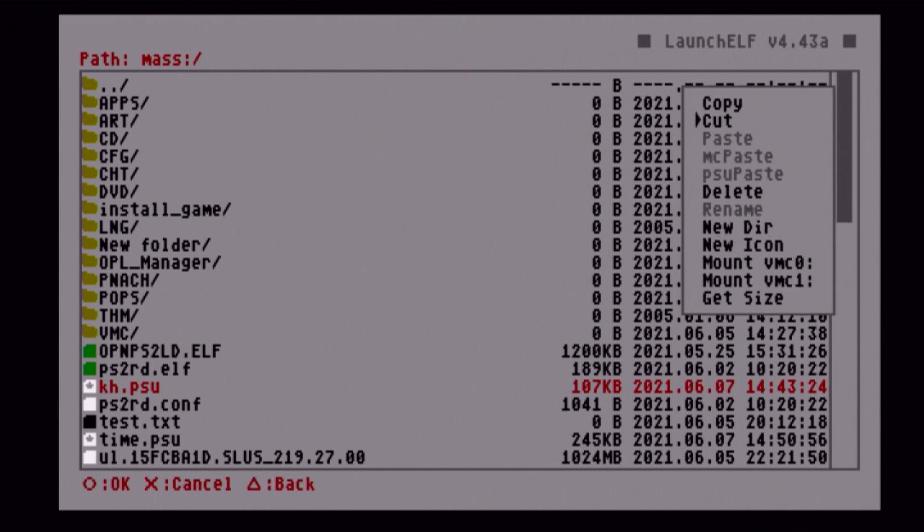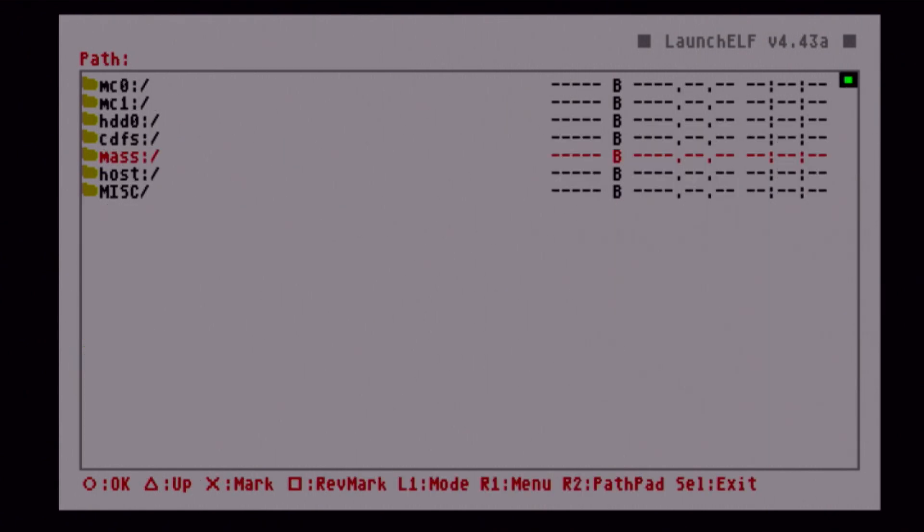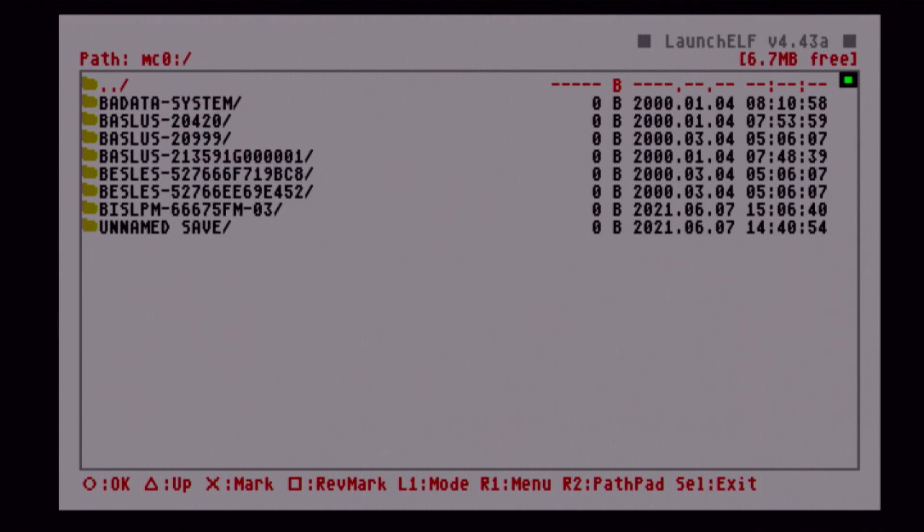Here's our Kingdom Hearts save file, here's our TimeSplitters save file. We're pressing X. Once they're both marked, highlight one of the marked ones so the text turns red and press R1. It will bring up this menu on the right. We want to go to copy. Press circle and copy. Now press triangle to go back. Keep pressing triangle until you're in this paths menu with MC0, MC1, and all that.